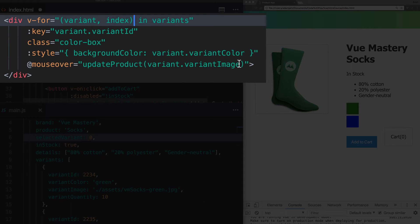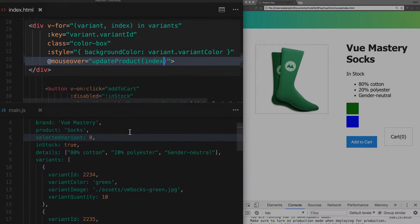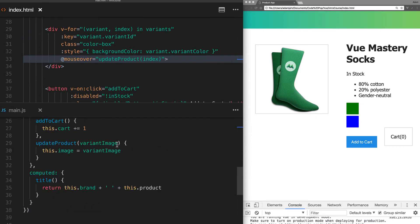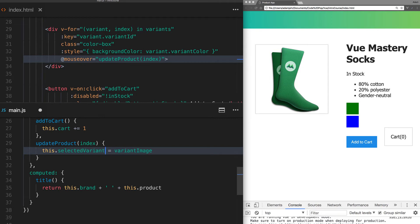Then, instead of passing in the variant image, we'll pass in the index. Down here in our method, we'll pass in the index, and instead of updating this.image, we'll update this.selected variant with the index of whichever variant is currently hovered on.